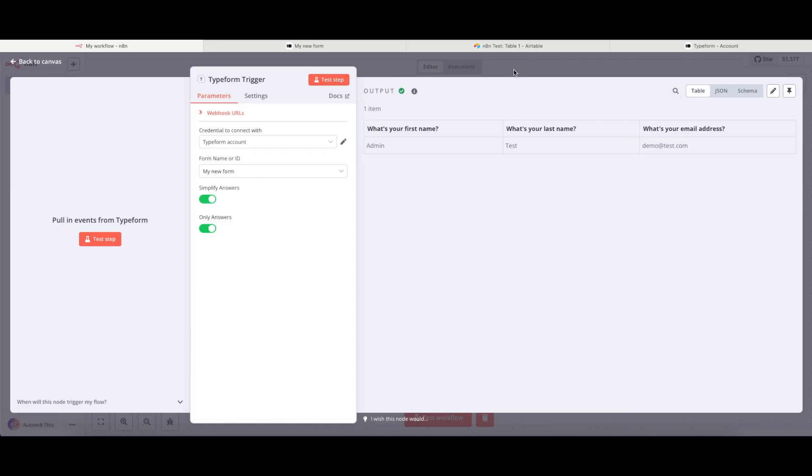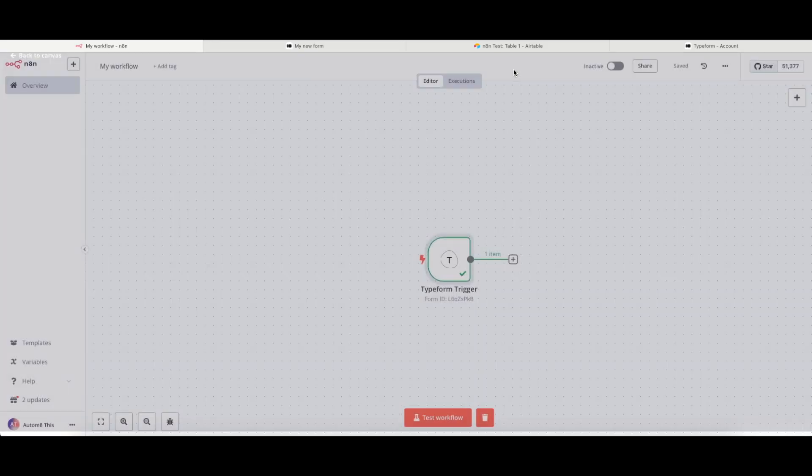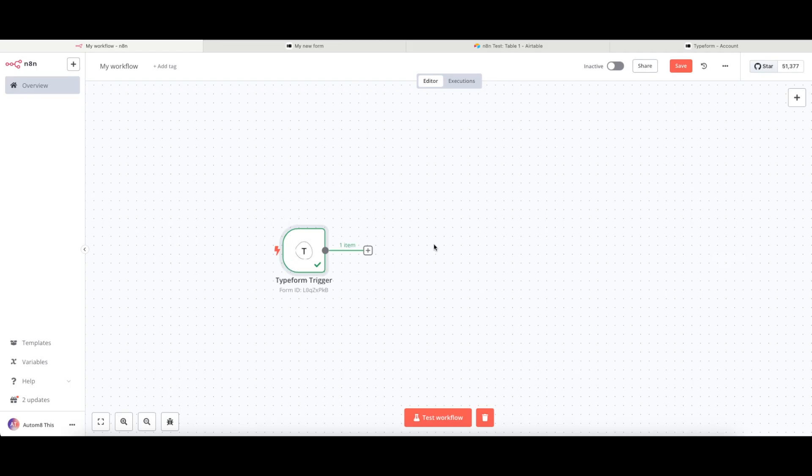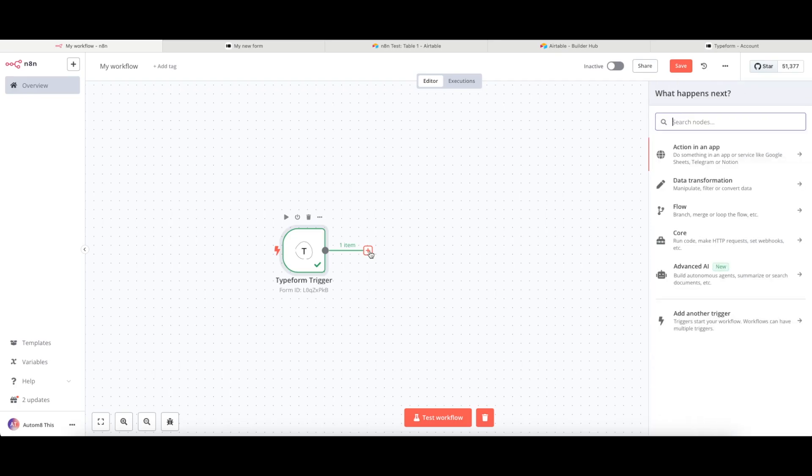So I'm just going to click out of this now to go back to the canvas. We can see this is now all green, which means that this has worked. And I now want to connect this to my Airtable that I built a little bit earlier too. So to do that, I'm going to click onto the plus sign to the right of the Typeform node.